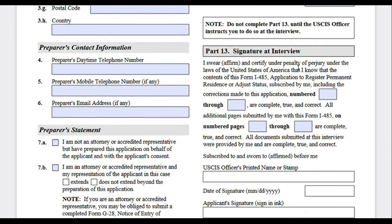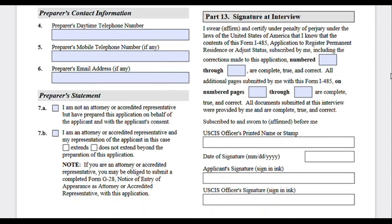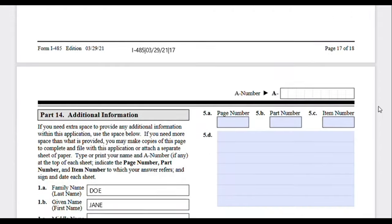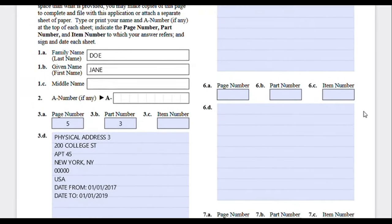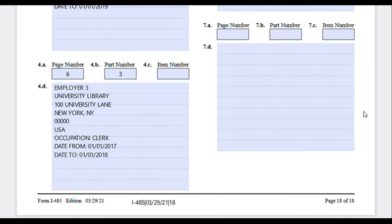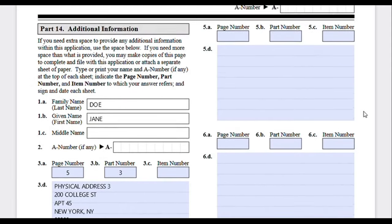If you used an interpreter, write their information in the interpreter section; if not, put 'not applicable' or leave it blank. Same applies to the preparer section — if you didn't use a preparer, leave it blank. If you are a parent filling out the form on behalf of an underage child, you can list yourself as a preparer. For Part 13, please do not sign anything there — leave it blank. That section will be completed at your green card interview; the USCIS officer will guide you through it, so do not touch that section when filling out this form.